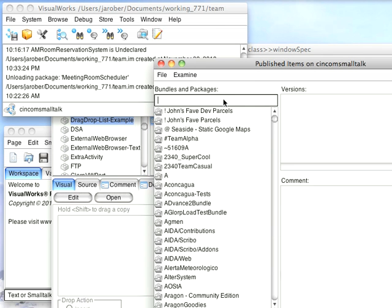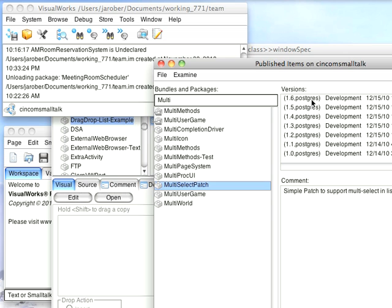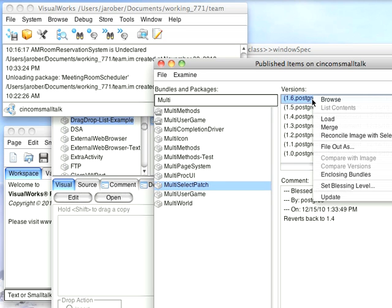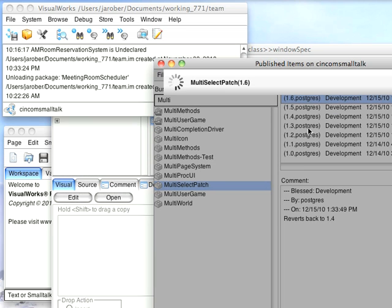Then we'll come in here and look for multi, and we'll find multi-select patch, which is the thing I built. We'll go ahead and load that. I'll take the latest version. Notice there are a few versions, because I had to iterate on this a few times.